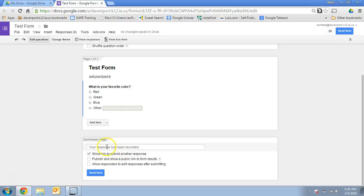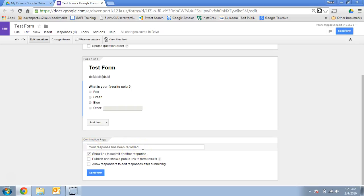And then you also have a confirmation page that will come up once someone has submitted. So the automatic line is your response that's been recorded, but you could change that to say thank you so much, someone will be in touch with you, or anything you want. If you want them to have a chance to submit another response, for example, if a teacher created a homework survey that they use all year, you'd want kids to be able to submit multiple responses. You can check or uncheck that.